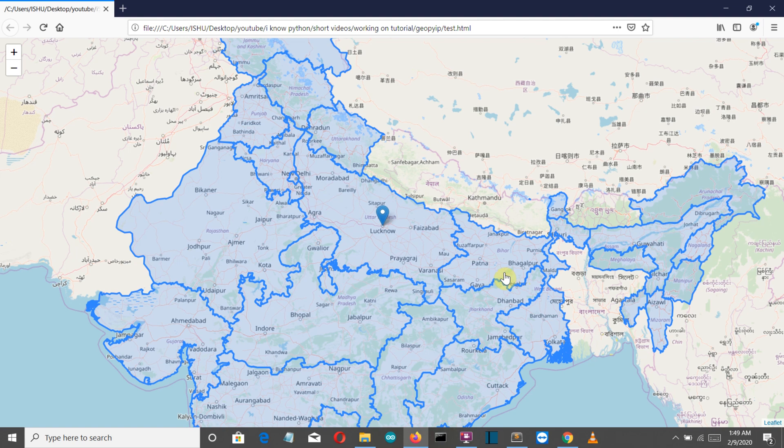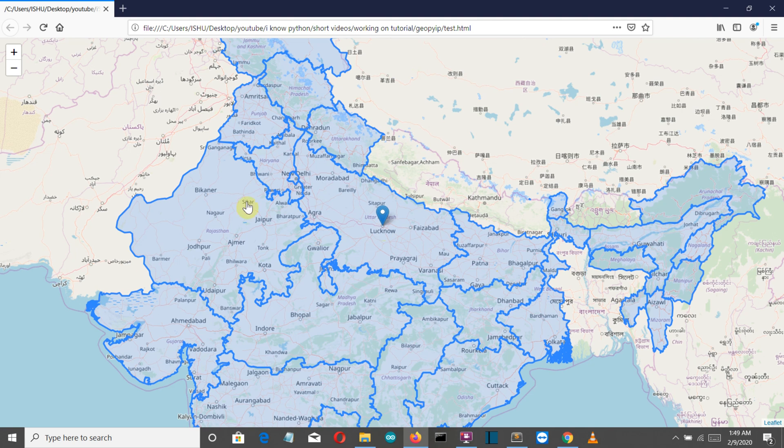Then we'll use that information of the latitude and longitudinal coordinates to locate your location on a folium map.